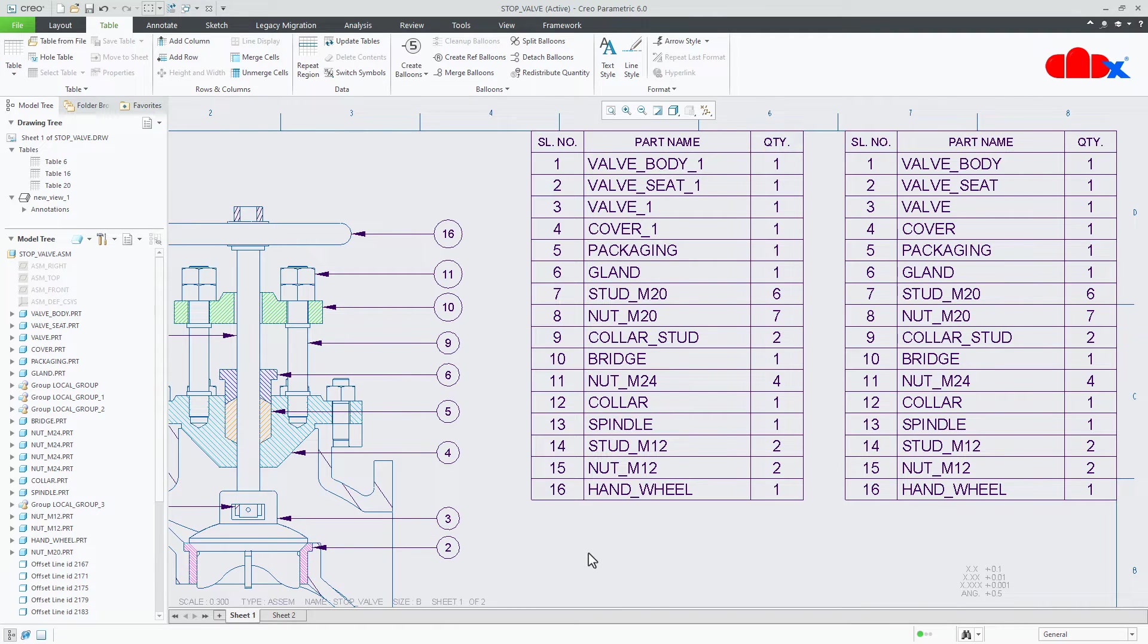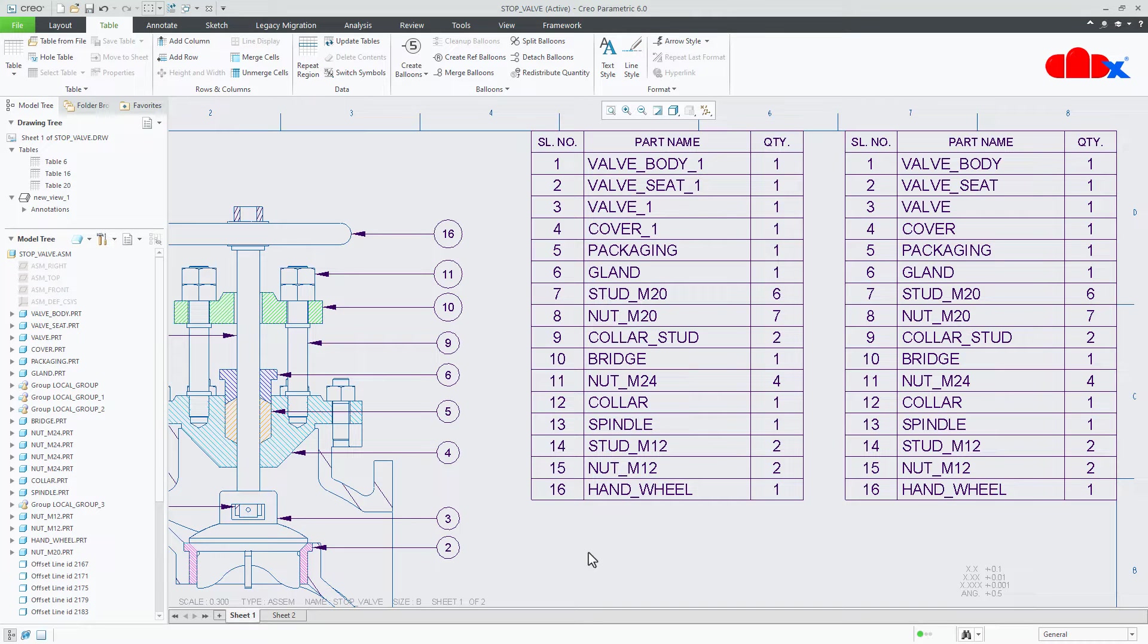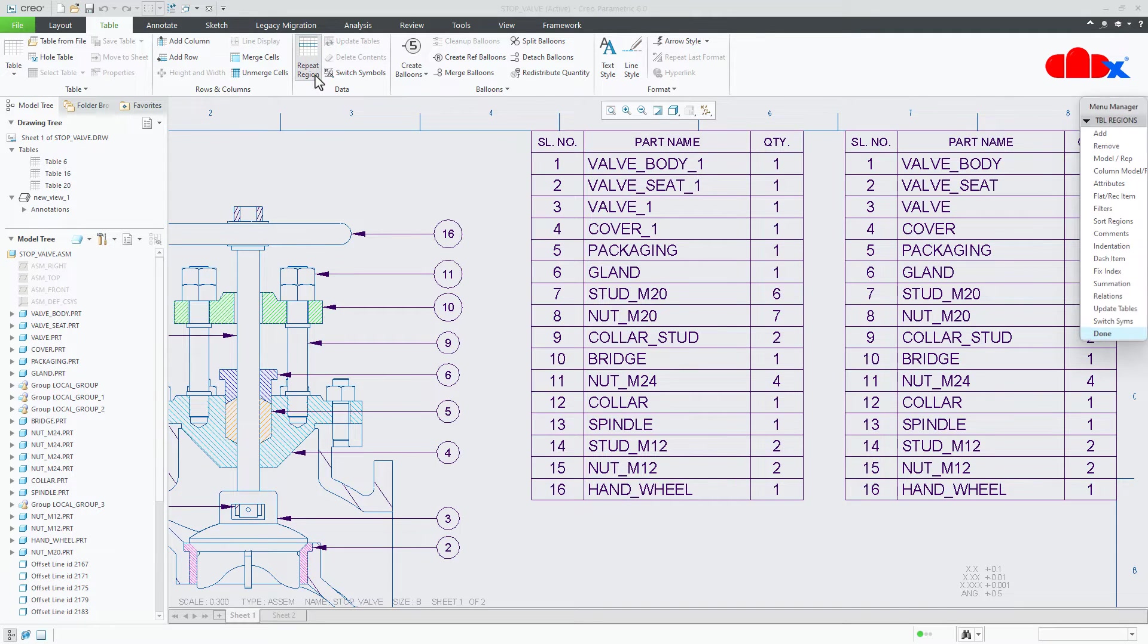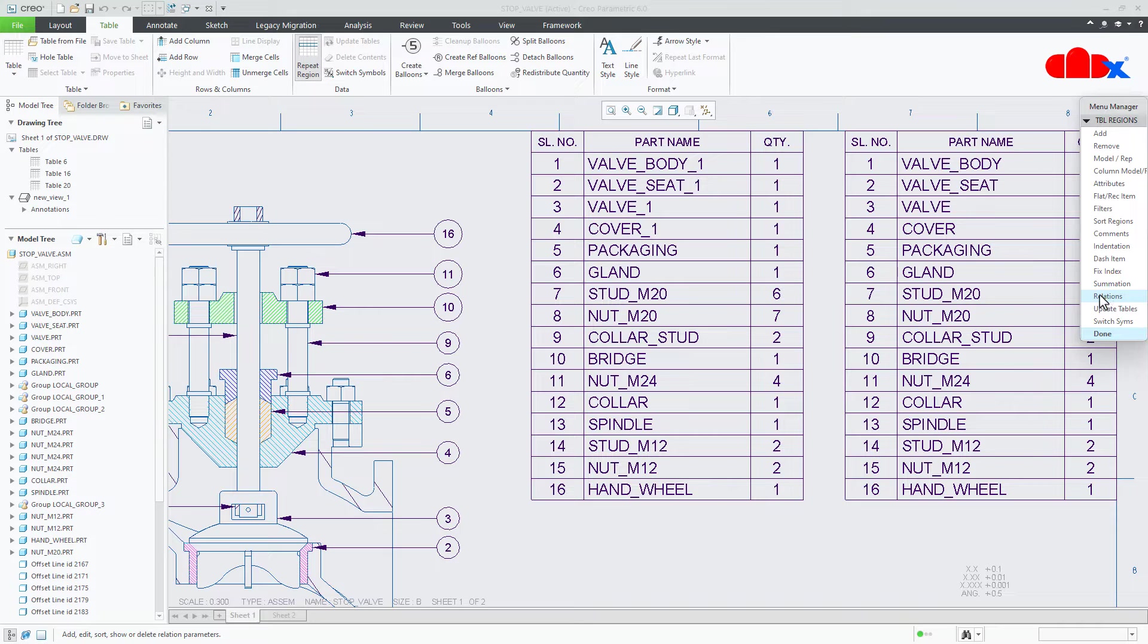So sometime when you have this kind of requirement where you want to rename some of the parts within the BOM table without renaming the actual part, then this technique works. And for this we use relation to change the part name.